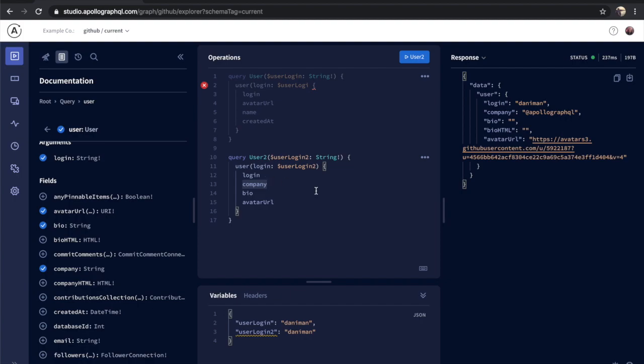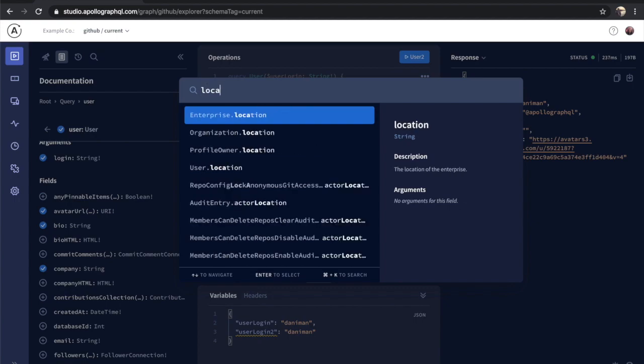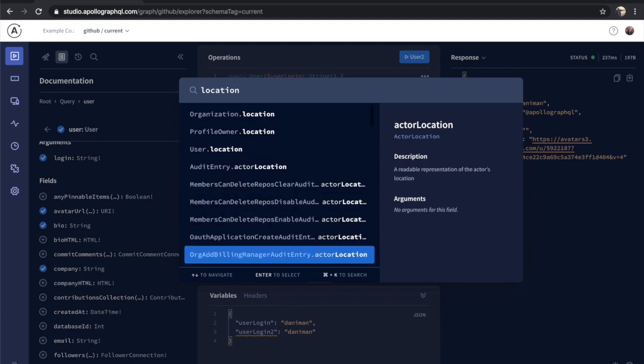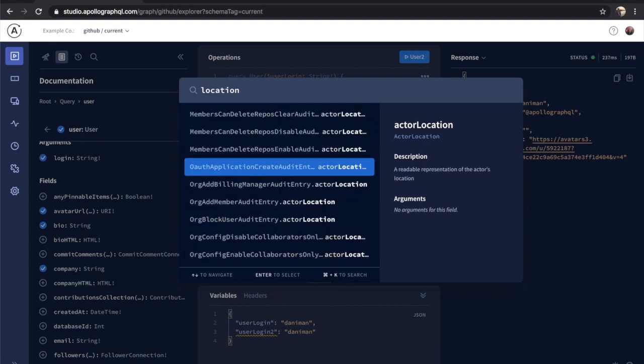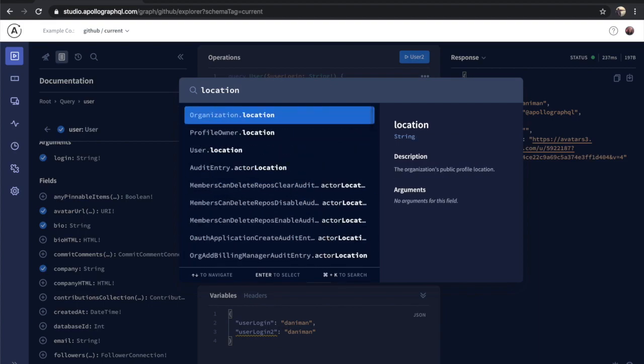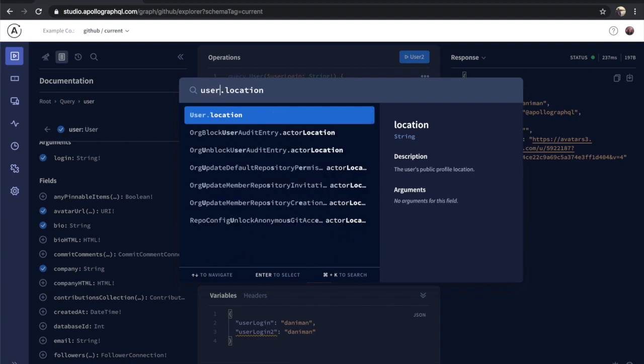Next, let's take a look at search. The explorer comes with a spotlight style search that has two steps. The first step is focused on helping you identify which field it is you're looking for. It's pretty common for fields of the same name to exist across many different types in the schema, so you can use the dot modifier here to fuzzy search on both type names and field names to filter that list down.